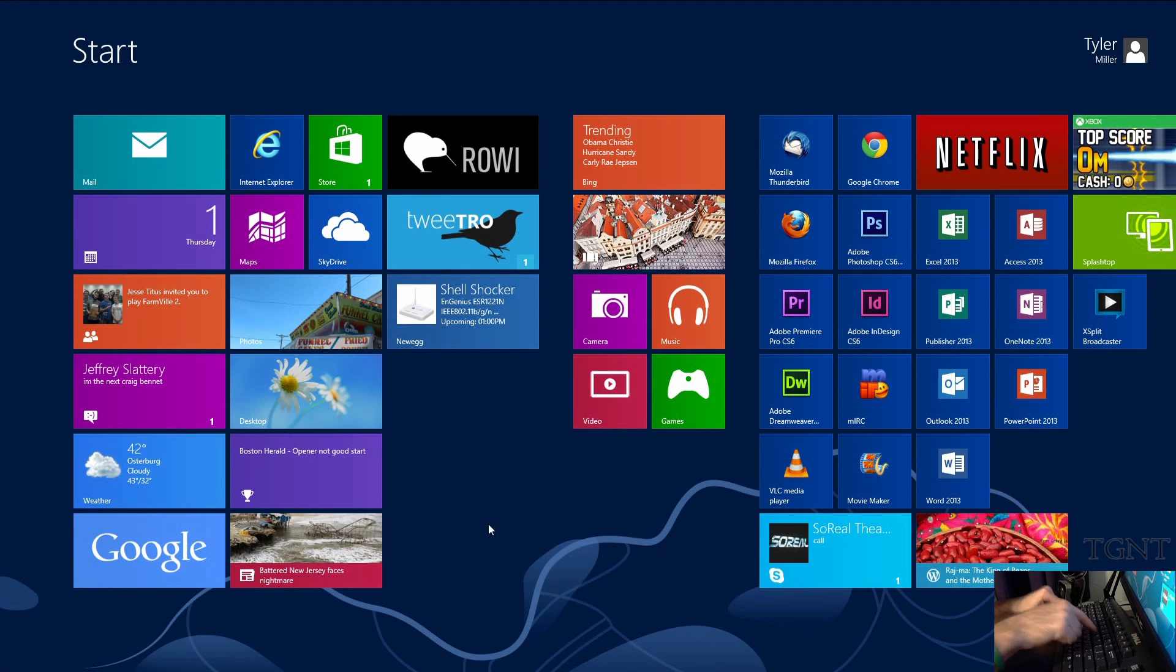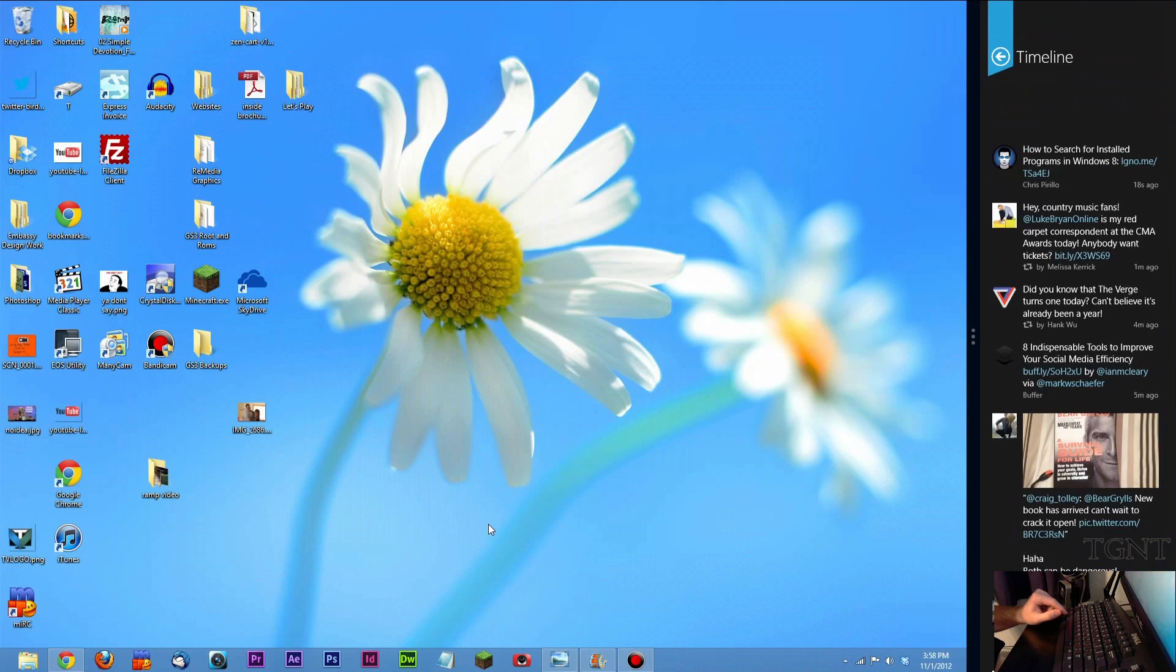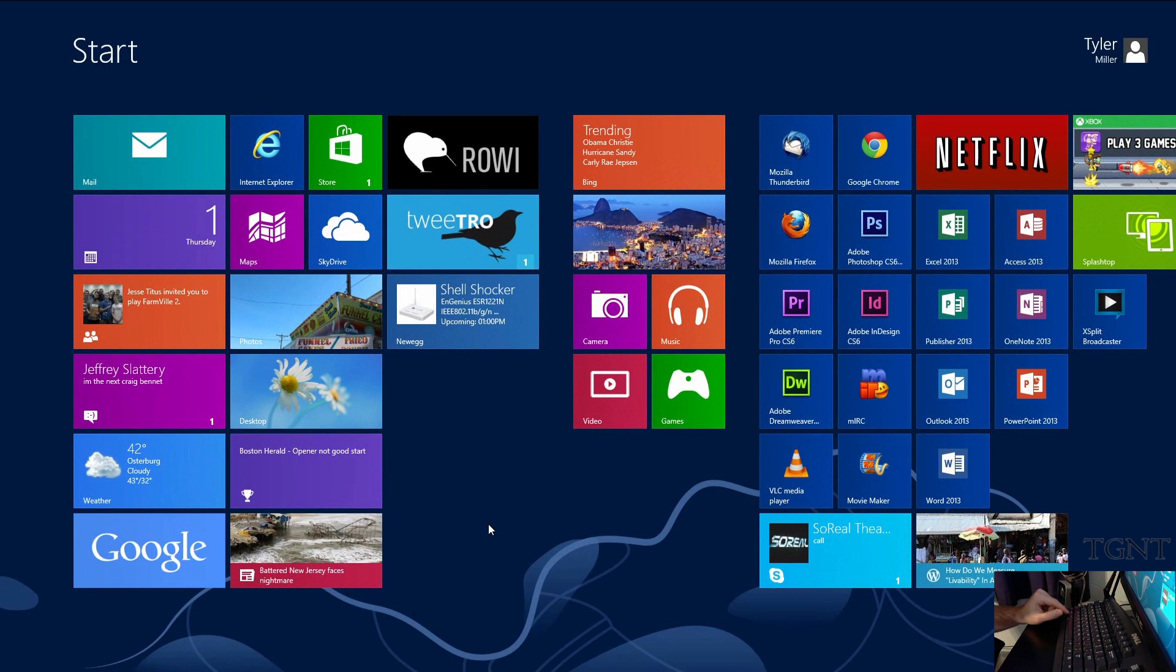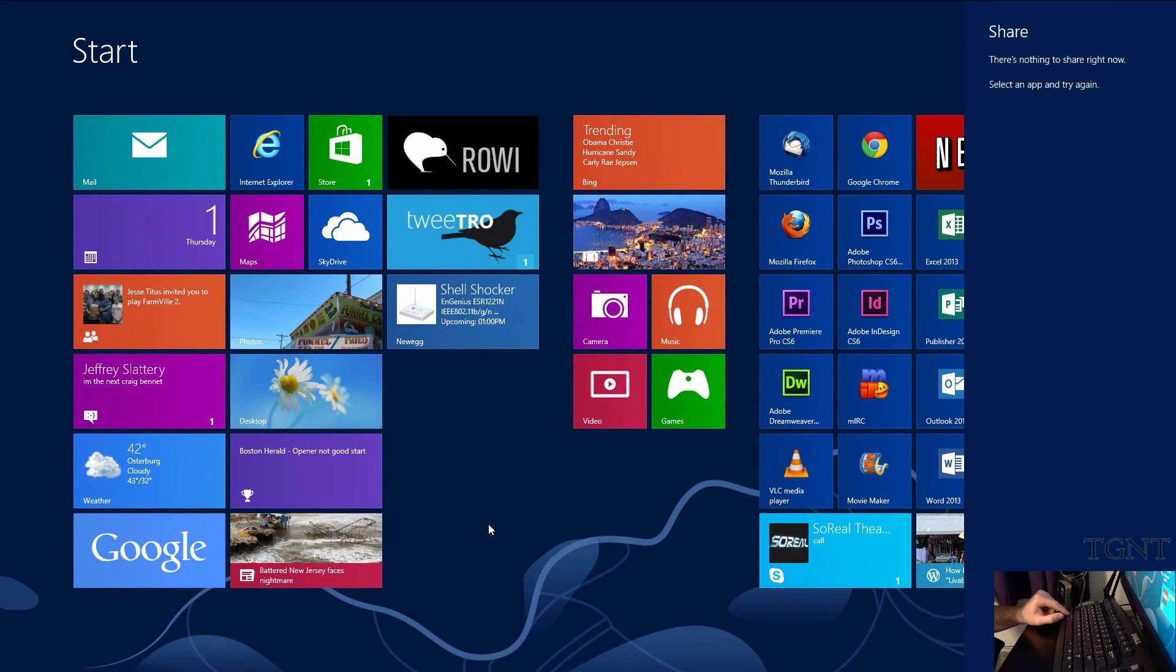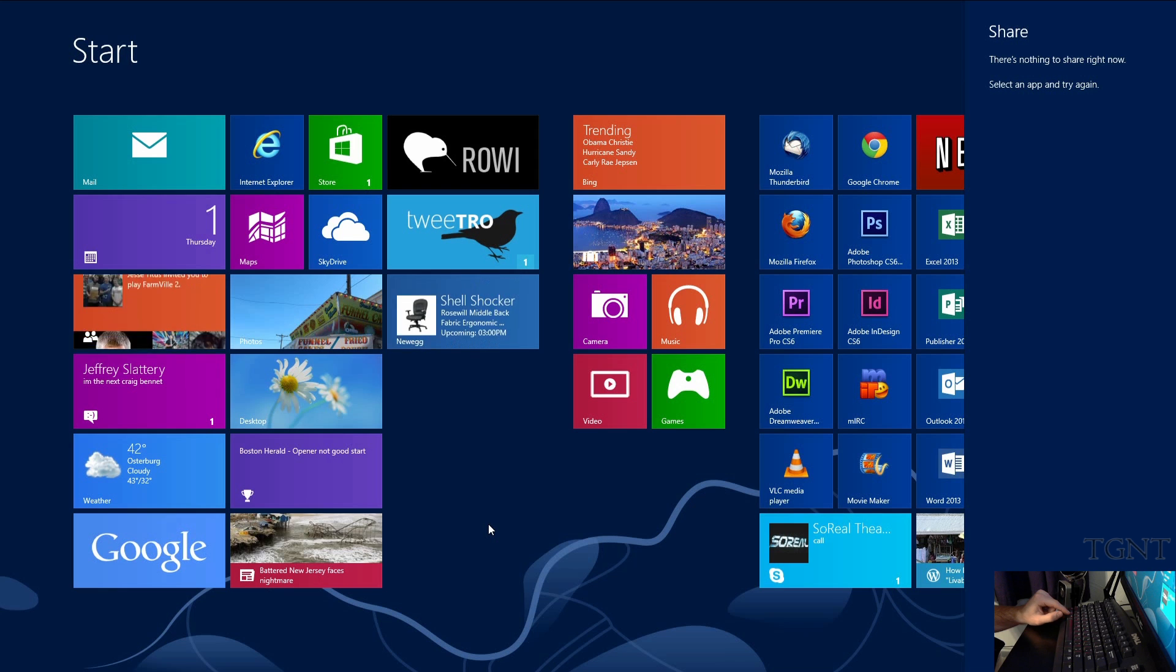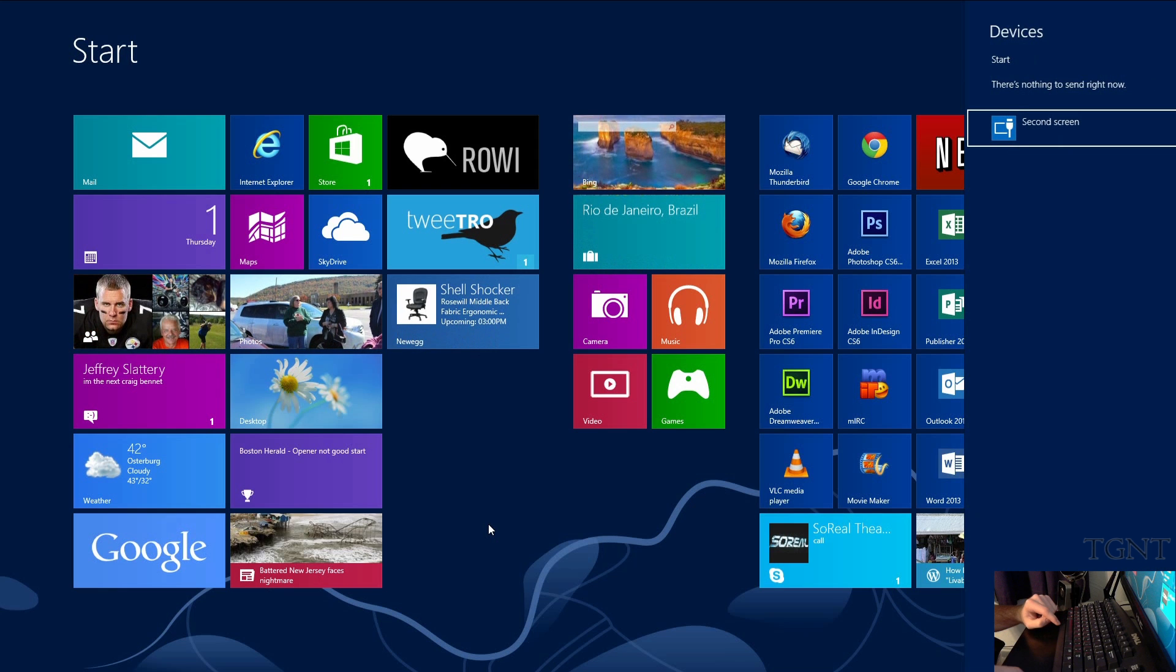Windows key I brings up your settings here on the right. Windows key H brings up your share settings. We can't share anything right now. Windows key K brings up your devices. For example it shows that I have a second screen.